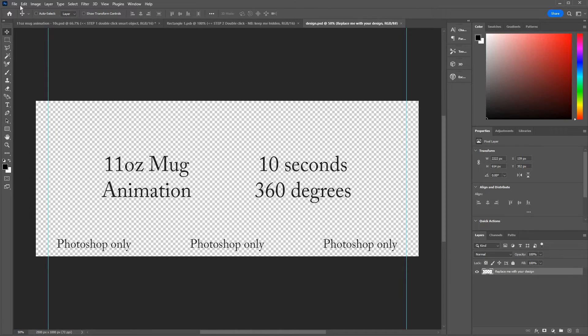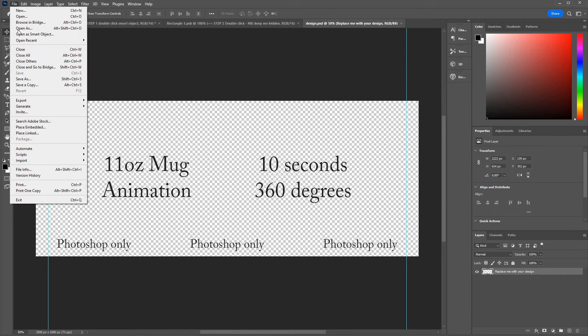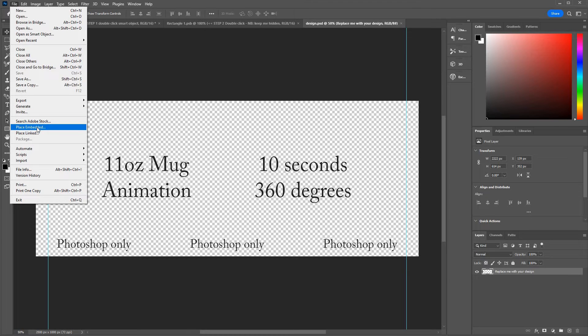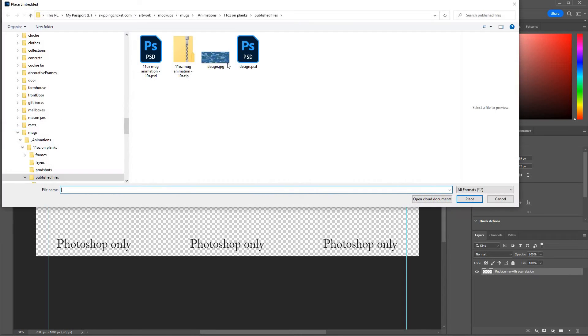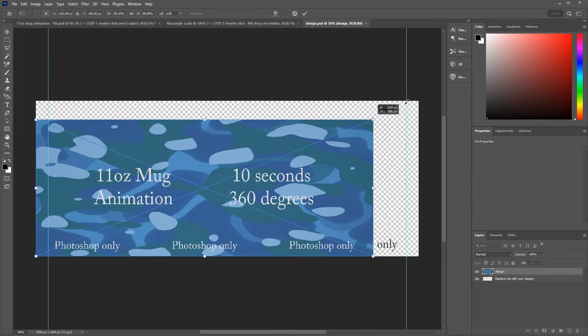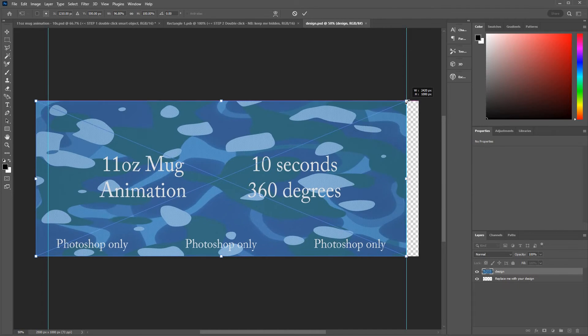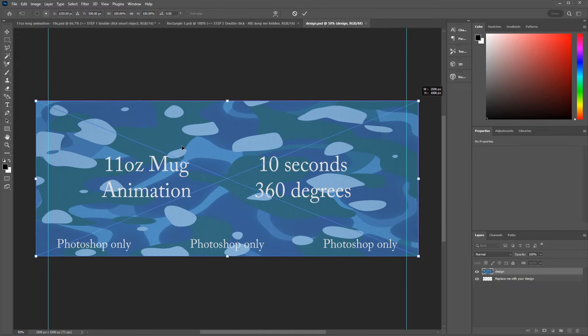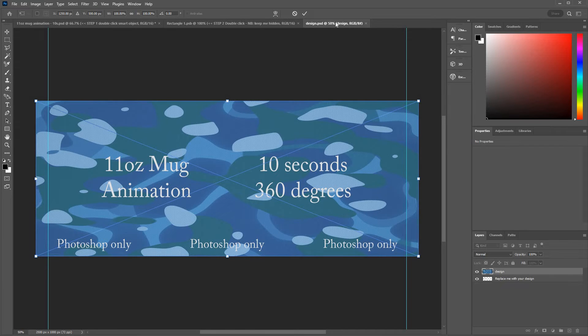There's my placeholder text. Go to file place embedded to get your design on it and go to your hard drive wherever you stored your designs. Size it as required. This is going to take up the whole area of the mug so you just stretch it to fill the area.